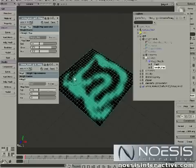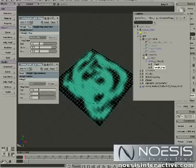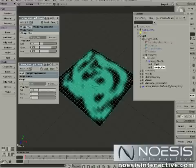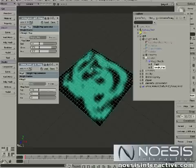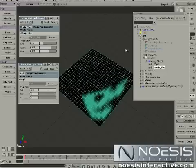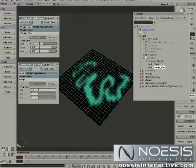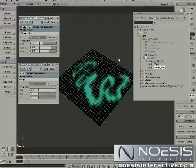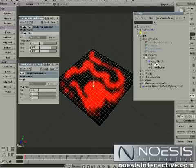Now I can continue painting. Using the wheel mouse, I can adjust the brush radius. Right mouse button to erase, left mouse button to paint.